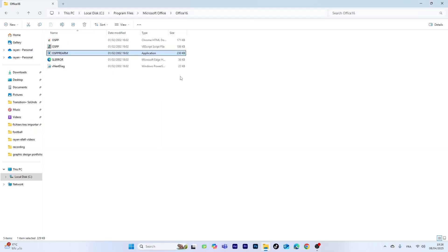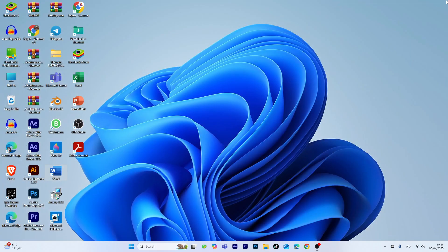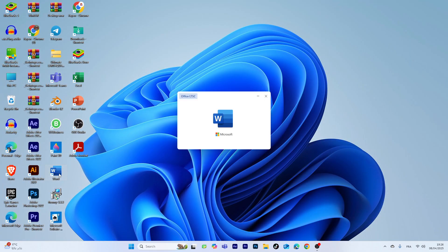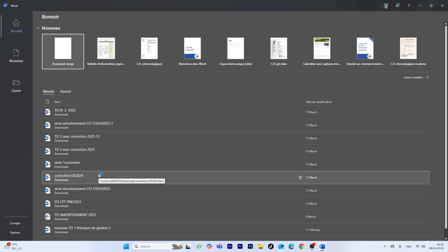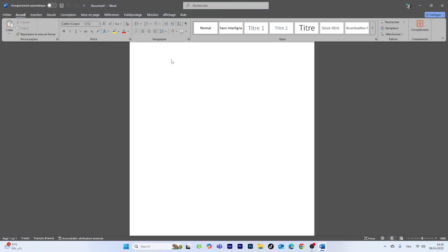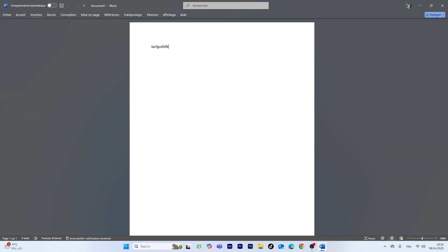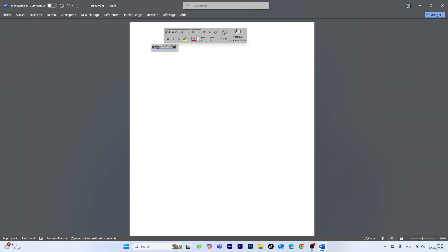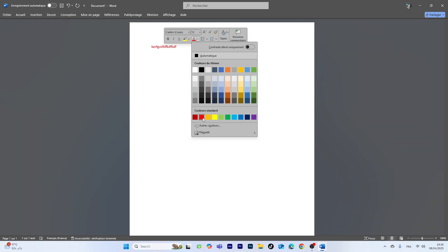The process is complete. Now just close File Explorer, go back to Word, and as you can see, the problem is fixed. You can now use Word, type, and do whatever you need. This method works for all Microsoft Office apps including Excel, PowerPoint, and more.